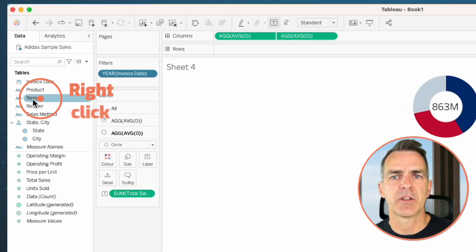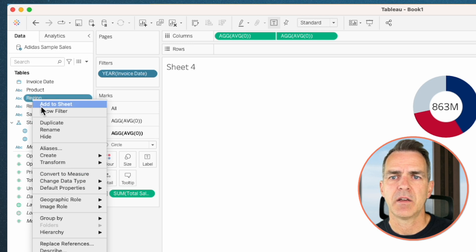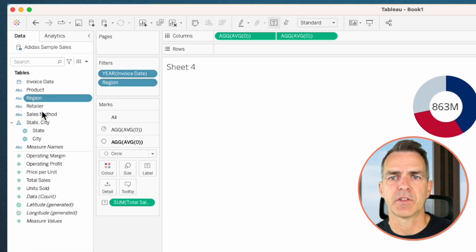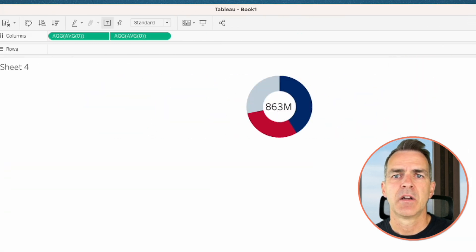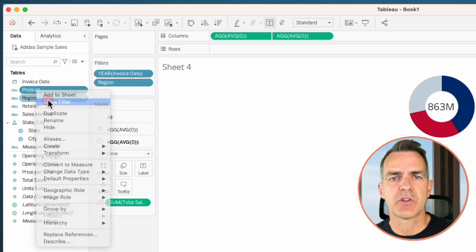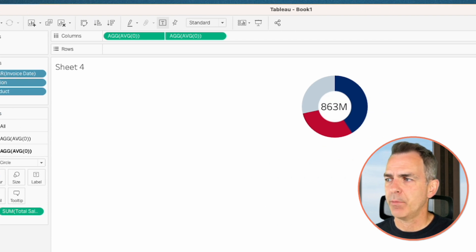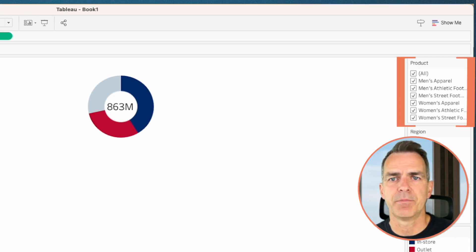We also want to filter by region — right-click on region in the data pane and choose show filter. We're going to leave that as a multi-select option. Right-click on product and choose show filter, and we'll leave that one as multi-select as well.